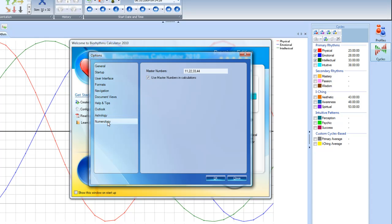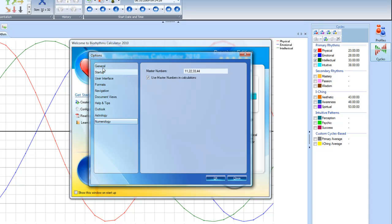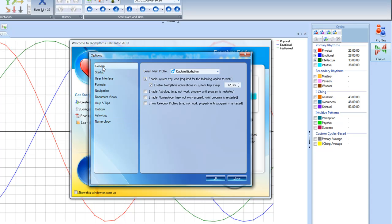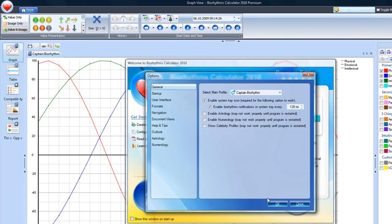And then in numerology, it gives you the ability to use master numbers in the calculations. The master numbers are 11, 22, 33, and 44. That's for people that are more involved. And as you remember, when I went to the program, I think it's in the general. Yeah, there it is. I disabled the astrology and the numerology and the celebrity profiles because those are more advanced applications. So I'm going to go ahead and say OK.